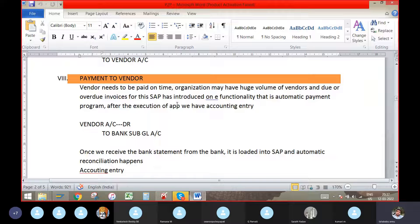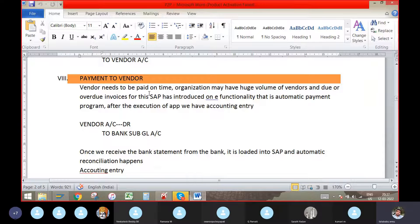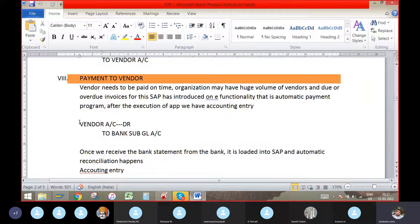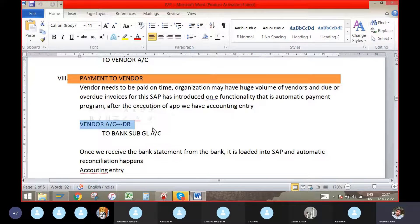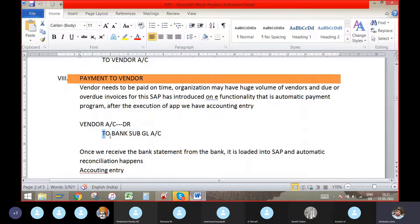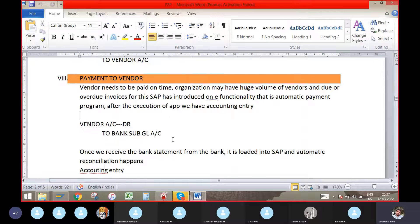when we pay the amount to the vendor by check or bank transfer or by any other way, we can see the entry like vendor account debit to bank sub GL account. When we get the bank statements,